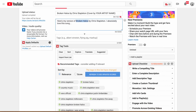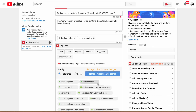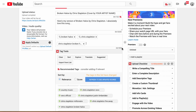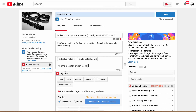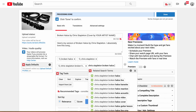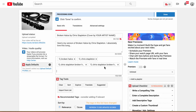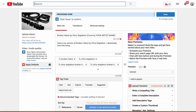Next, make sure you have the keywords in your tags — things like 'Broken Halos,' 'Chris Stapleton,' 'Chris Stapleton Broken Halos cover.' You can have up to 500 characters in tags, so I recommend maxing that out with as many tags as you can. There's a tool I use called TubeBuddy — I'll put a link in the description if you want to check that out. Just add as many phrases as you think people might be searching to find this video and max out what YouTube will allow.